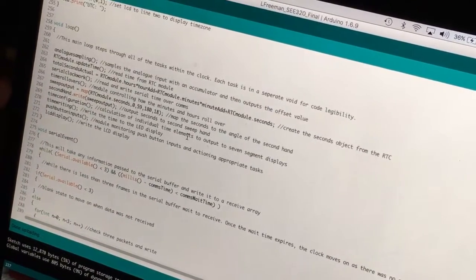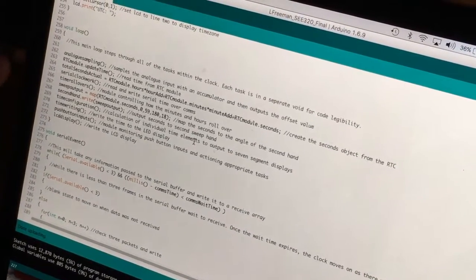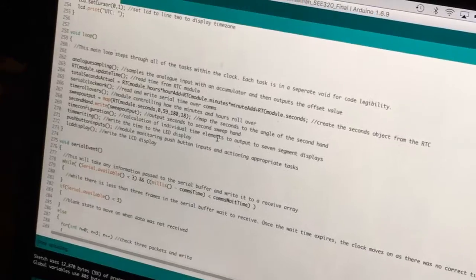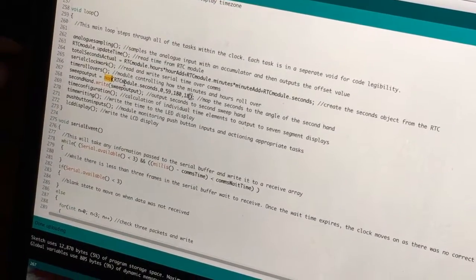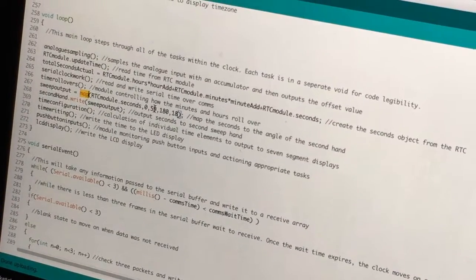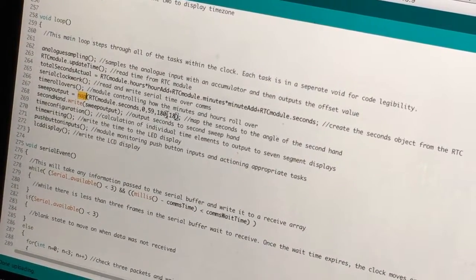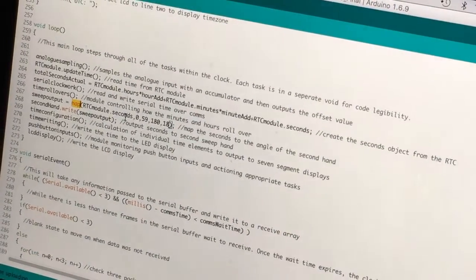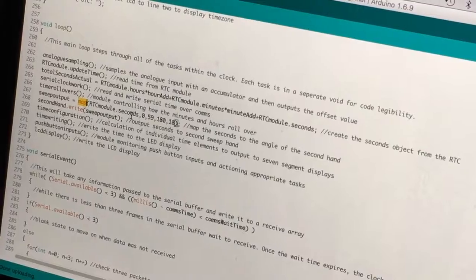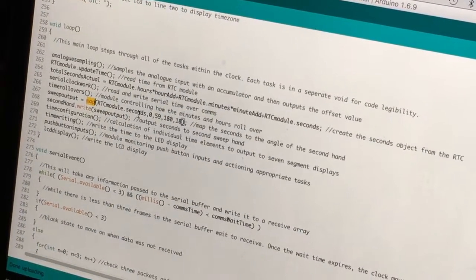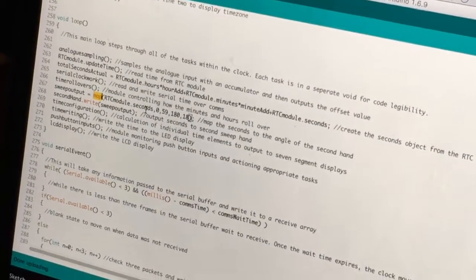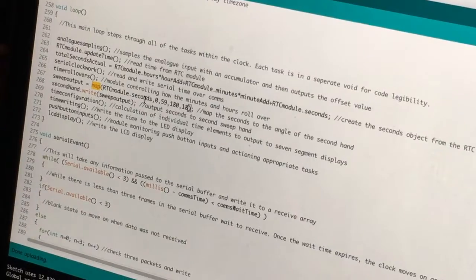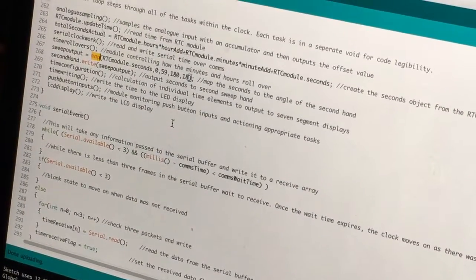Time rollovers is just a bit to do with hours and minutes specifically when you're in AM and PM. The sweep output uses the map command which I found really helpful with Arduino. And it maps the seconds from the real time clock between 0 and 59 to 180 and 18, which are angles for the servo. So that means I found these settings were perfect to make sure the clock was at zero degrees for zero seconds, 180 degrees for a minute, and then right at the top at 90 degrees for 30 seconds.